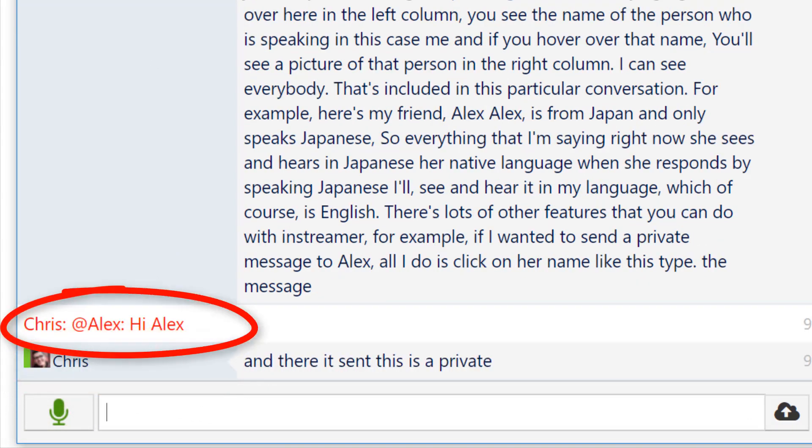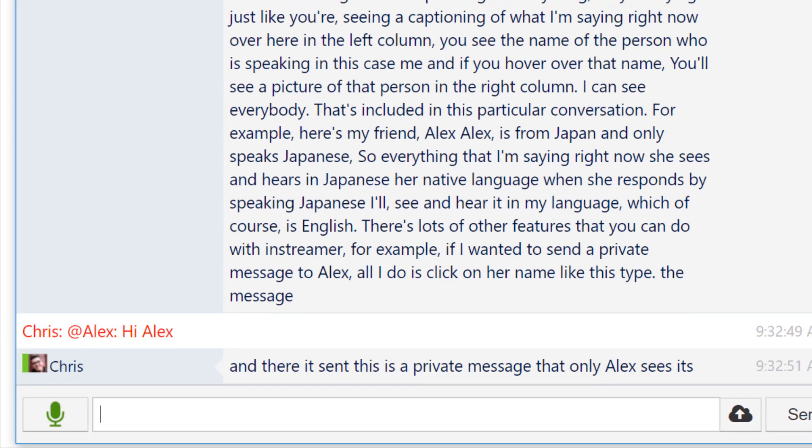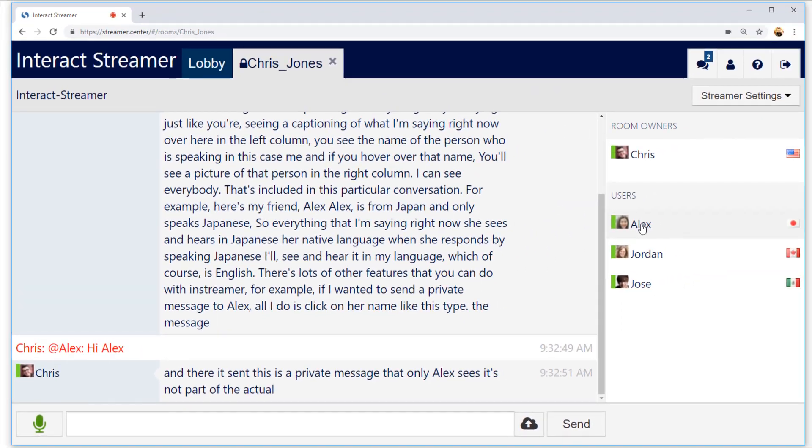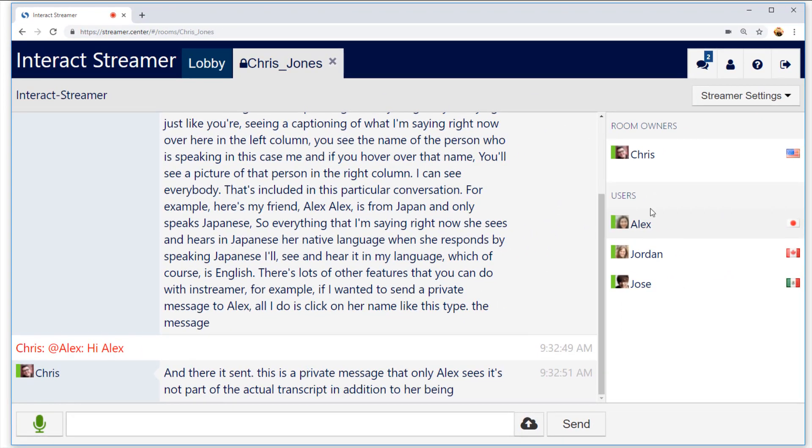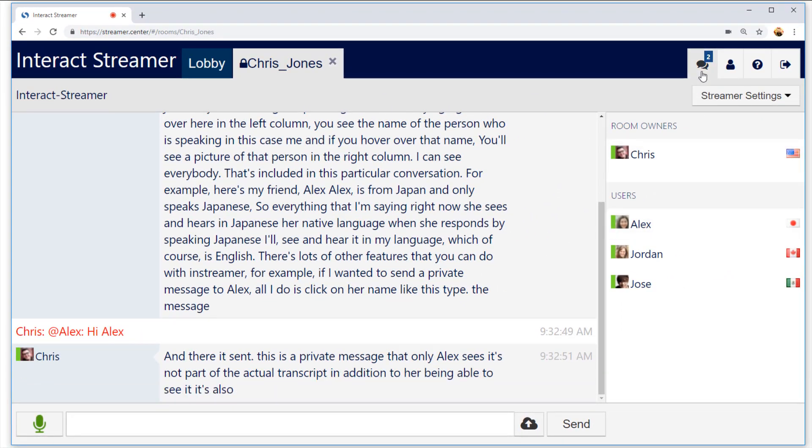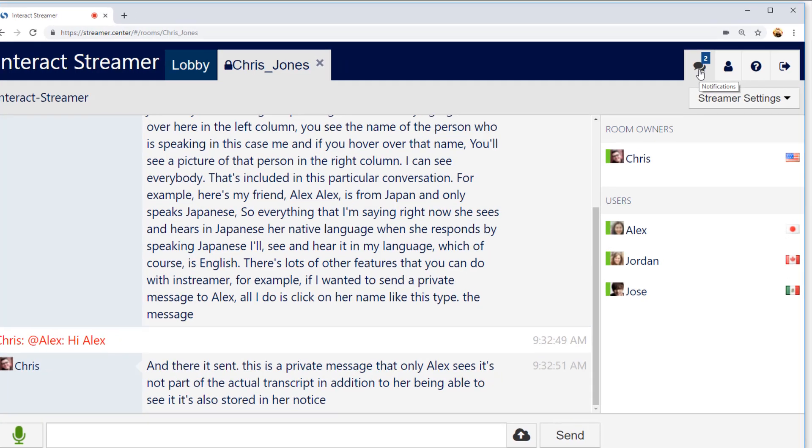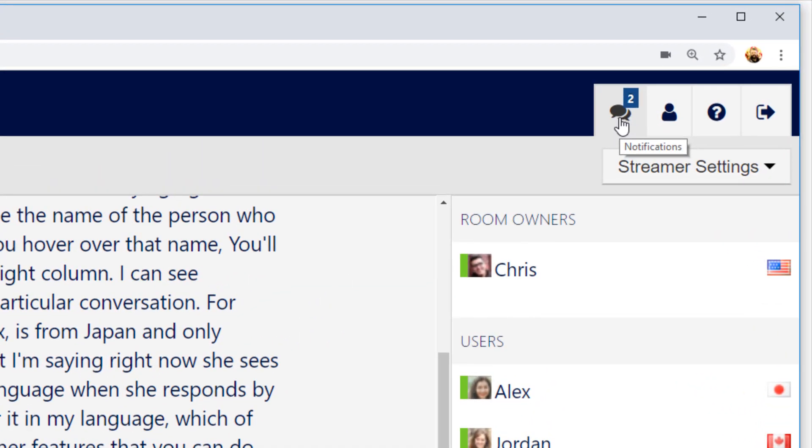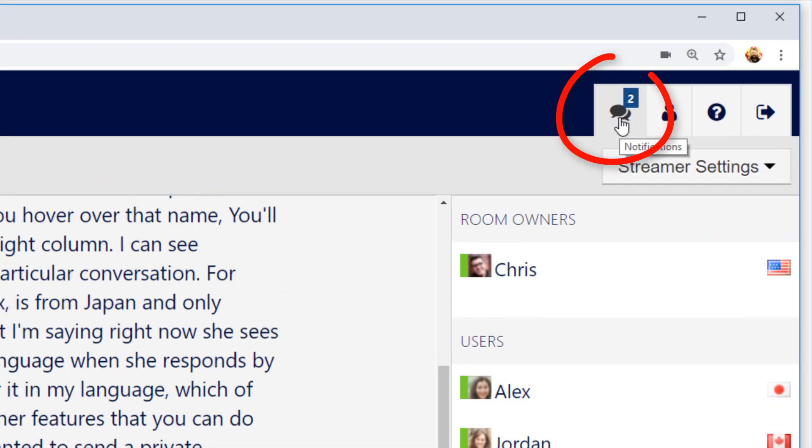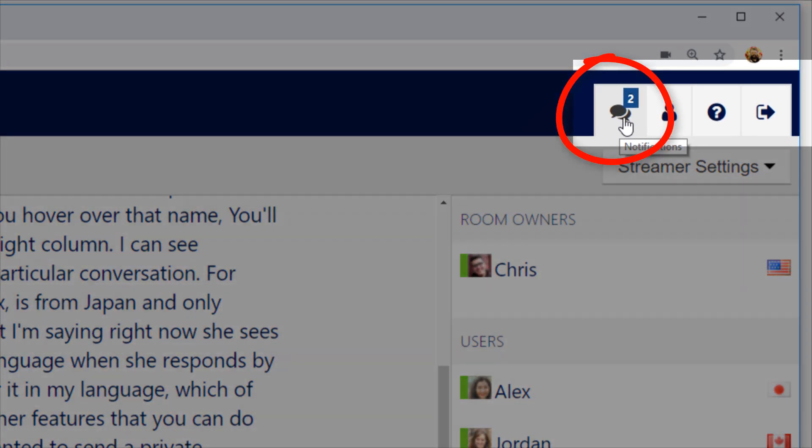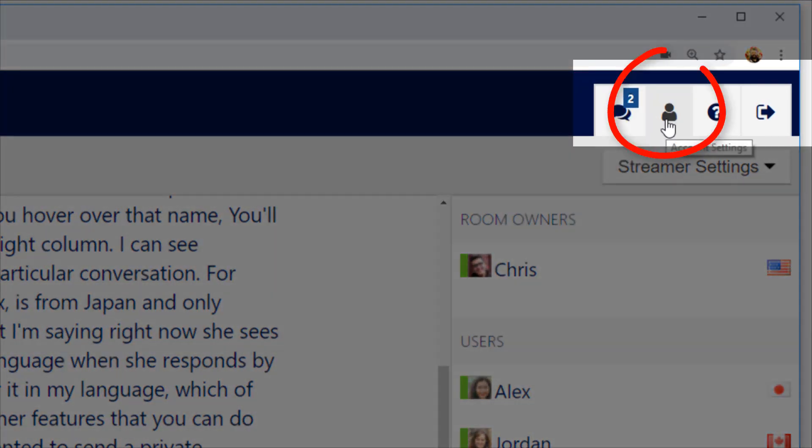This is a private message that only Alex sees. It's not part of the actual transcript. In addition to her being able to see it, it's also stored in her Notifications window, which is up here on the upper right column.